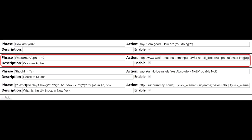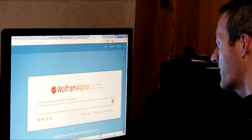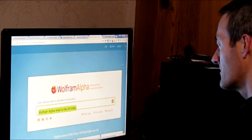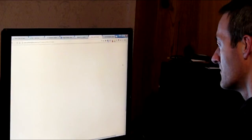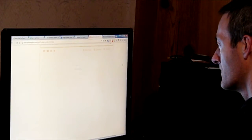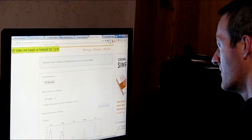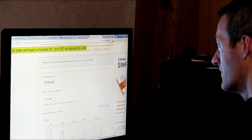So now that you have the phrase and the action, you can use Wolfram Alpha as a talking virtual assistant like this. Wolfram Alpha, what is the UV index? UV index 1, based on forecast for 1 p.m. PST on February 6, 2017.